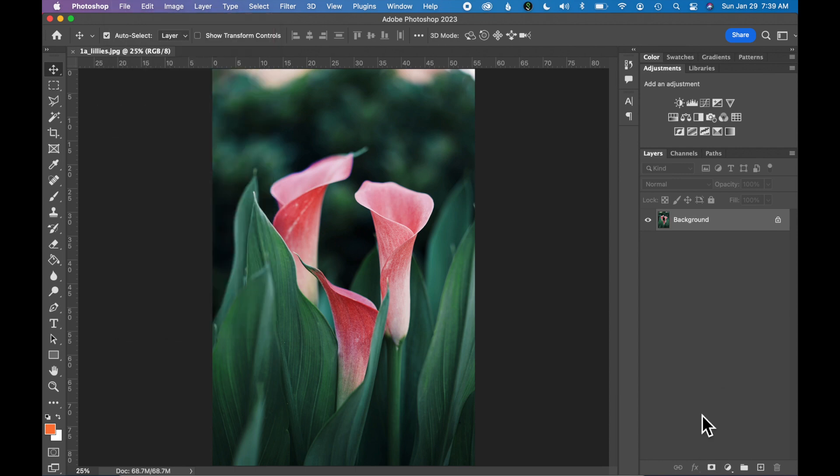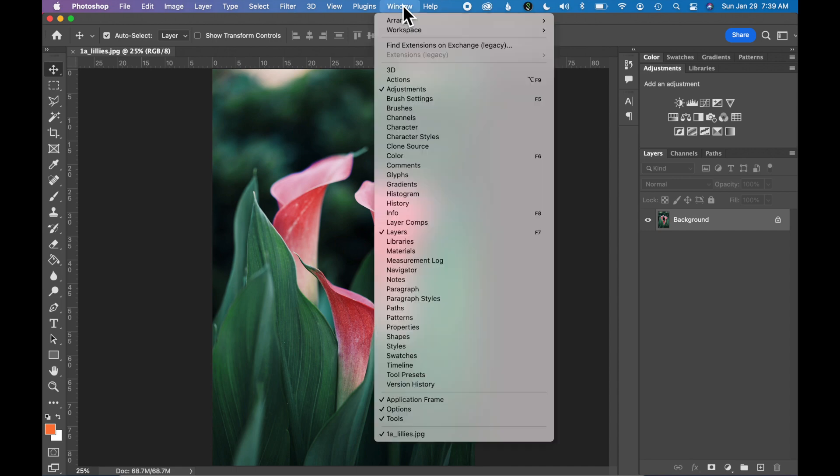If you don't see this layers panel on the right side of Photoshop, go to Window and select Layers and it should appear.